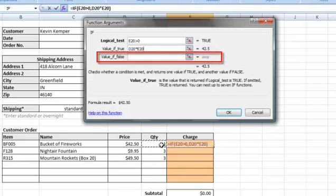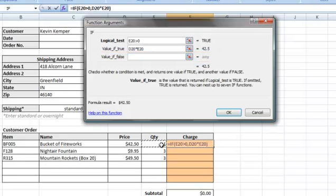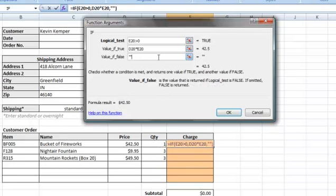Lastly, we have our value if false. What happens if the quantity is not greater than zero? We want to return a blank cell, so we will type two sets of quotation marks. Anytime you want to include text in a formula, you must put it in quotation marks. To show a blank cell, we will only put the quotation marks with no text in between.